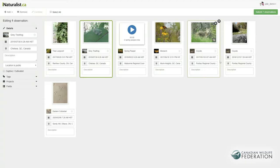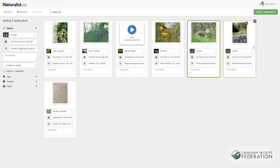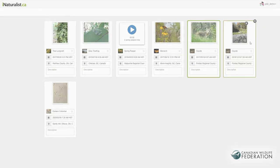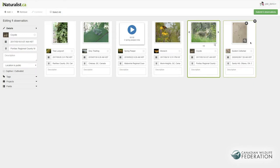These two photos are the same organism, so you would want to combine them into one observation. You can either select them both and click Combine at the top, or drag one card onto the other — and they'll be merged into one.